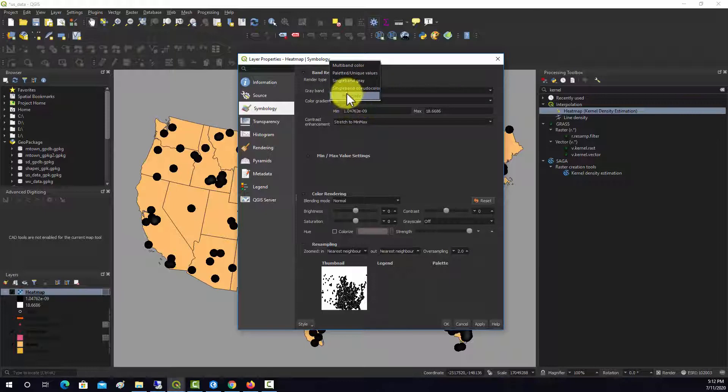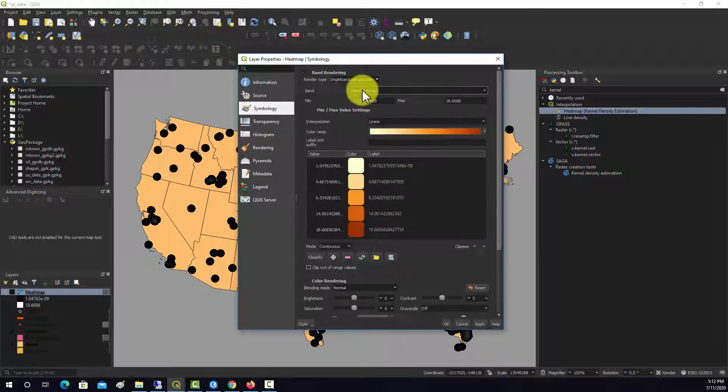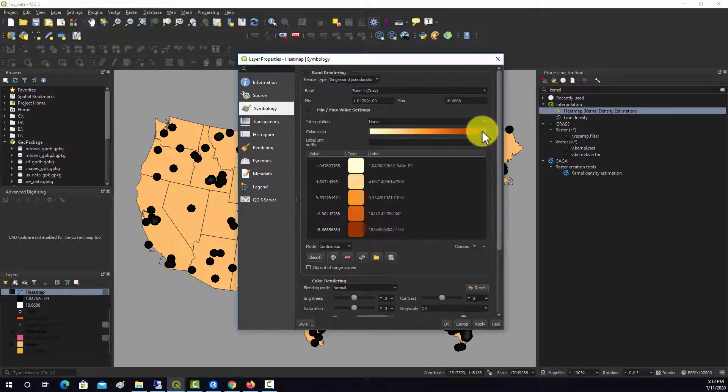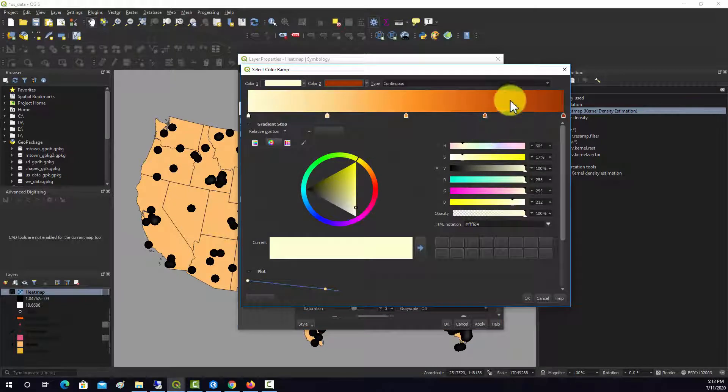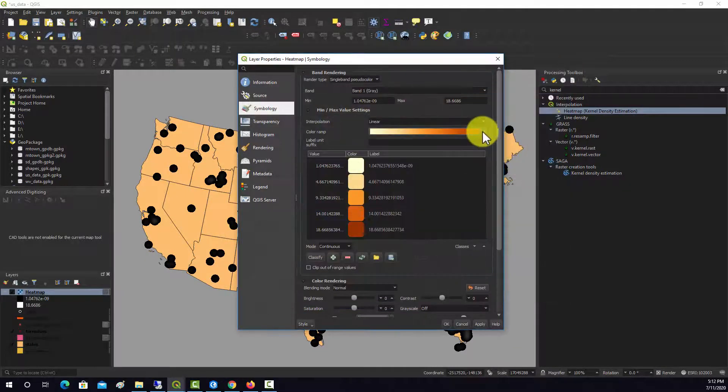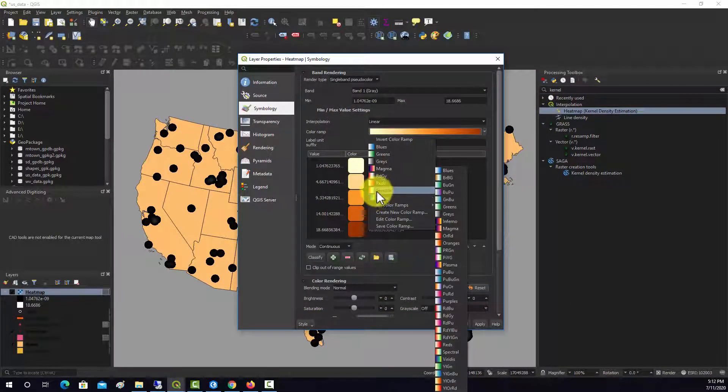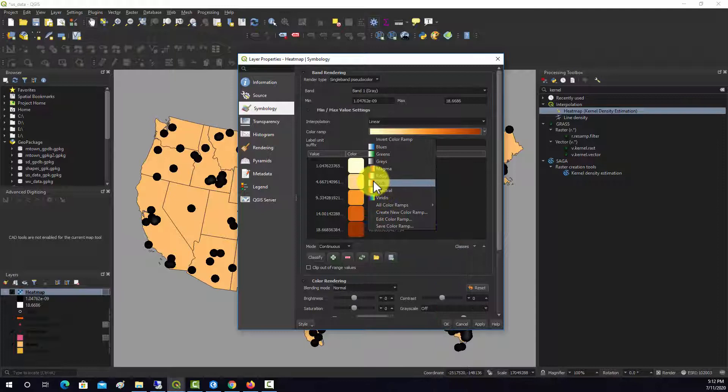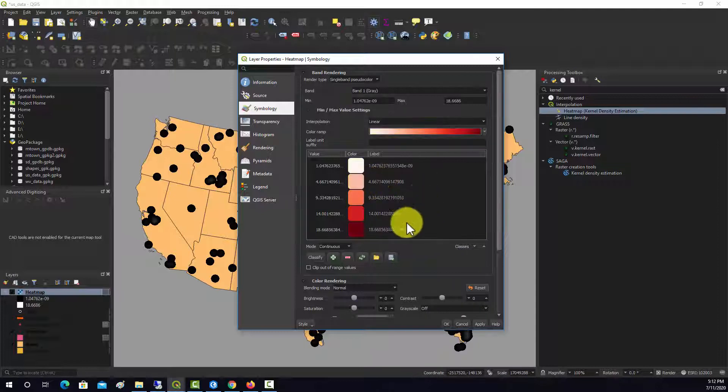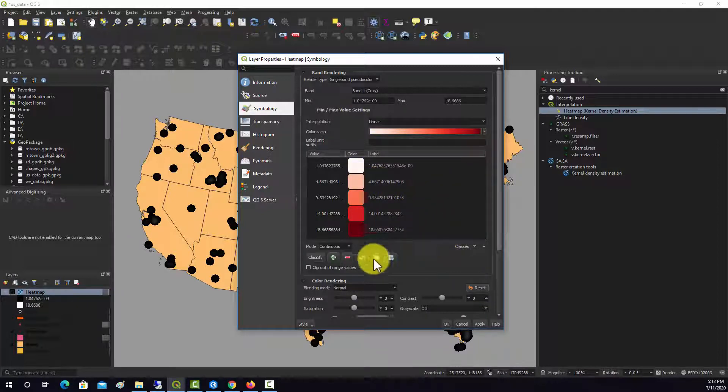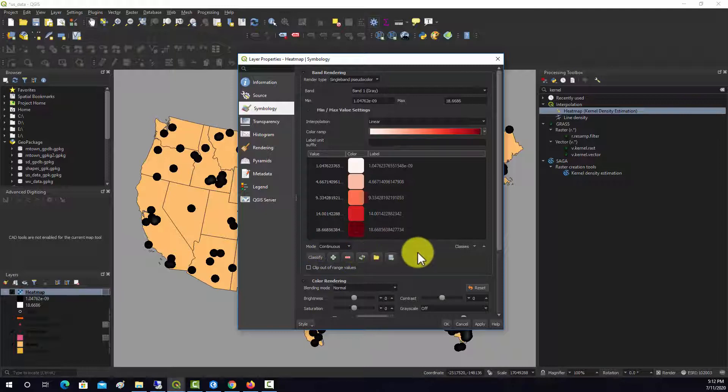We're going to source, and right now it's a single band grayscale. Let's try to assign a color to it, so we'll do single band pseudo color and we should be able to create a color ramp. Let's see what our ramp options are. We're talking about tornadoes, maybe a red ramp would be good. We'll use a continuous scale, I think that makes sense.